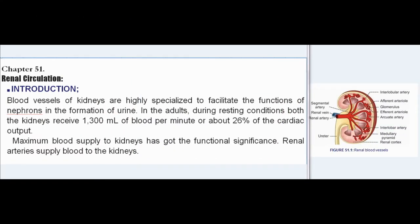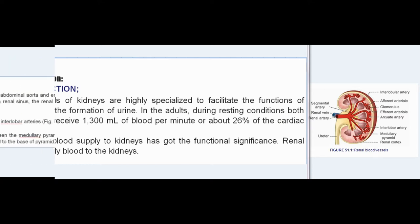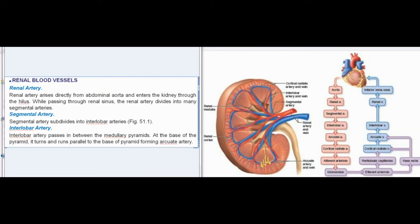Chapter 51: Renal Circulation. Introduction: blood vessels of the kidneys are highly specialized to facilitate the functions of nephrons in the formation of urine. In adults, during resting conditions, both kidneys receive 1300 ml of blood per minute, or about 26 percent of the cardiac output. Maximum blood supply to kidneys has functional significance. Renal arteries supply blood to the kidneys.